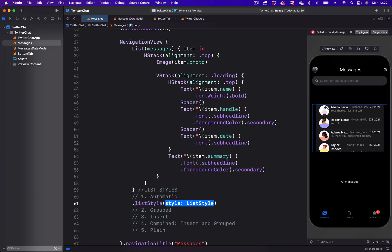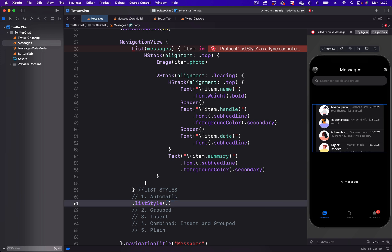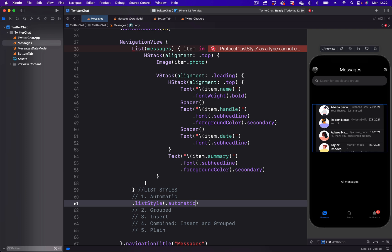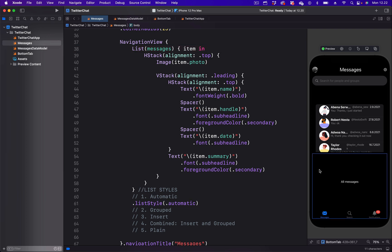Then we need to use the automatic modifier. So let's put period and write automatic. That creates a list that has a background and a rounded corner and each list is separated by a divider.